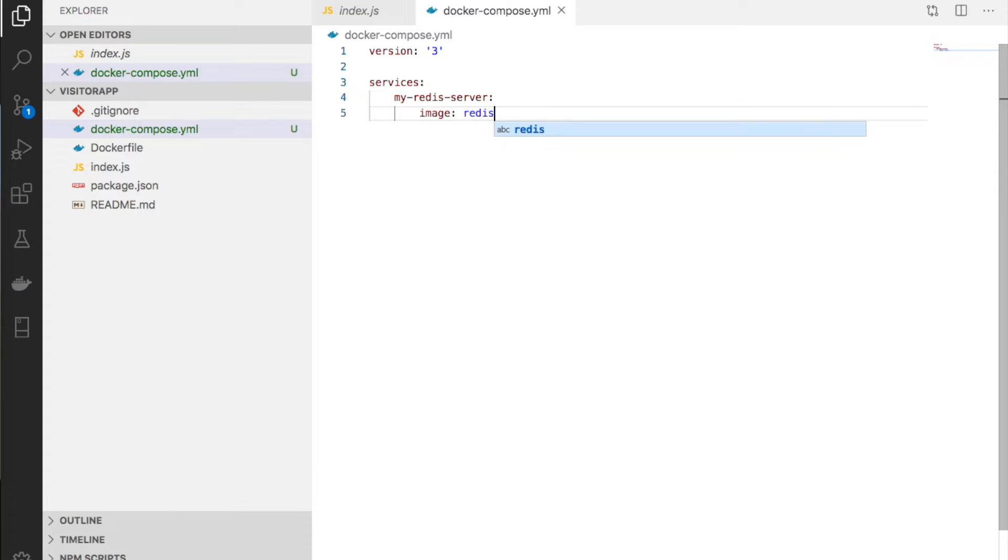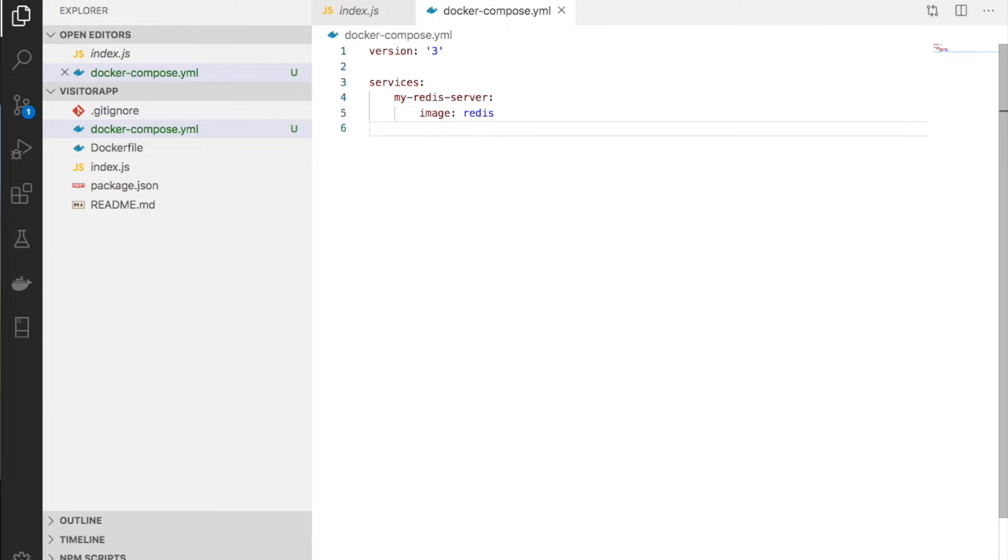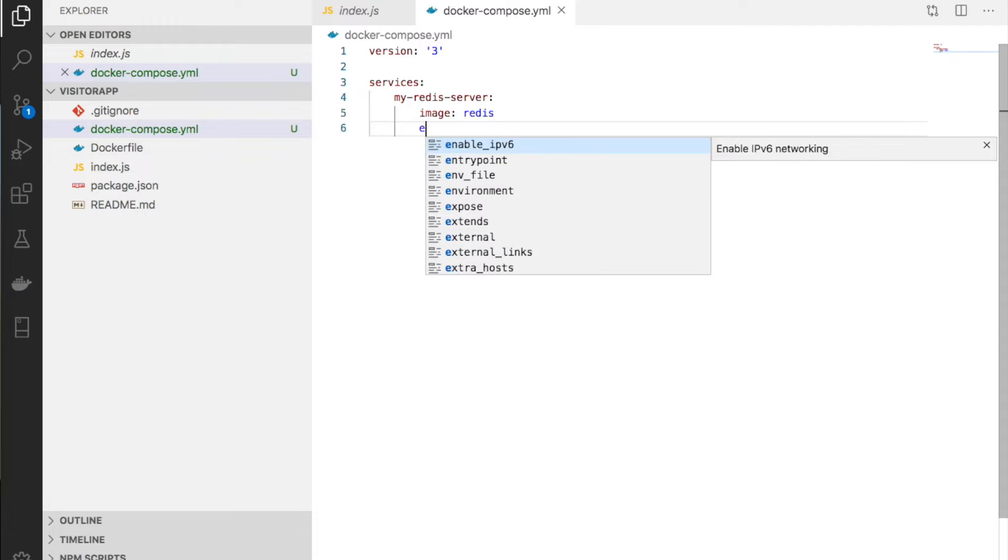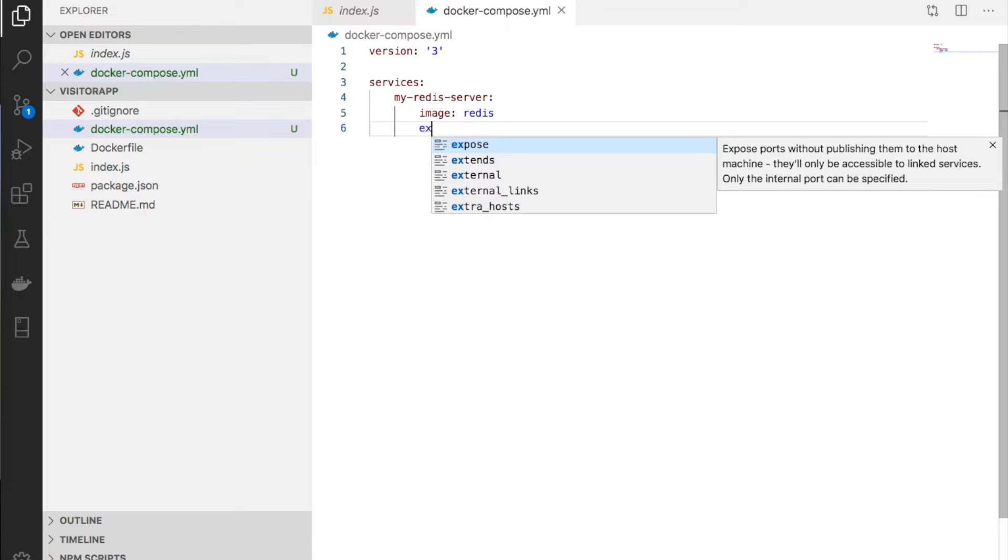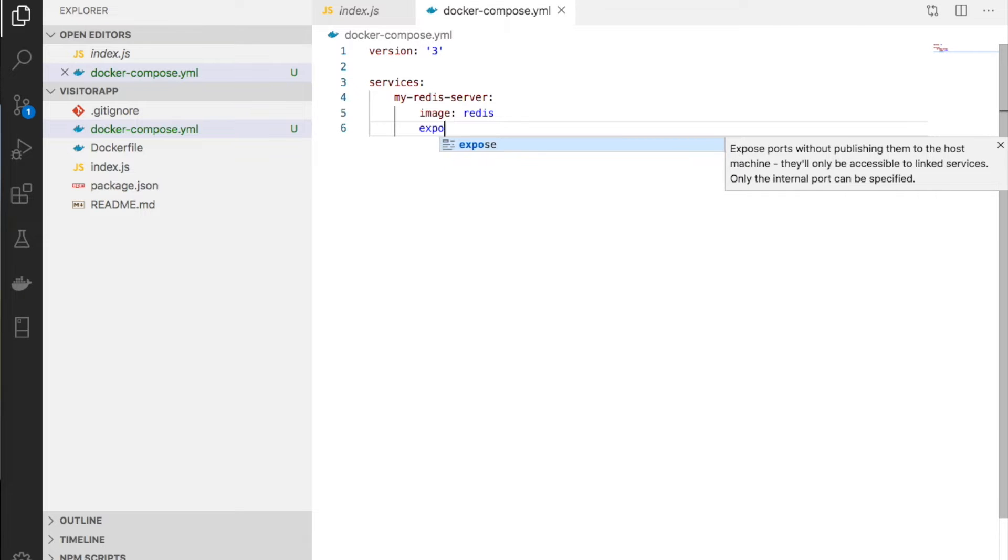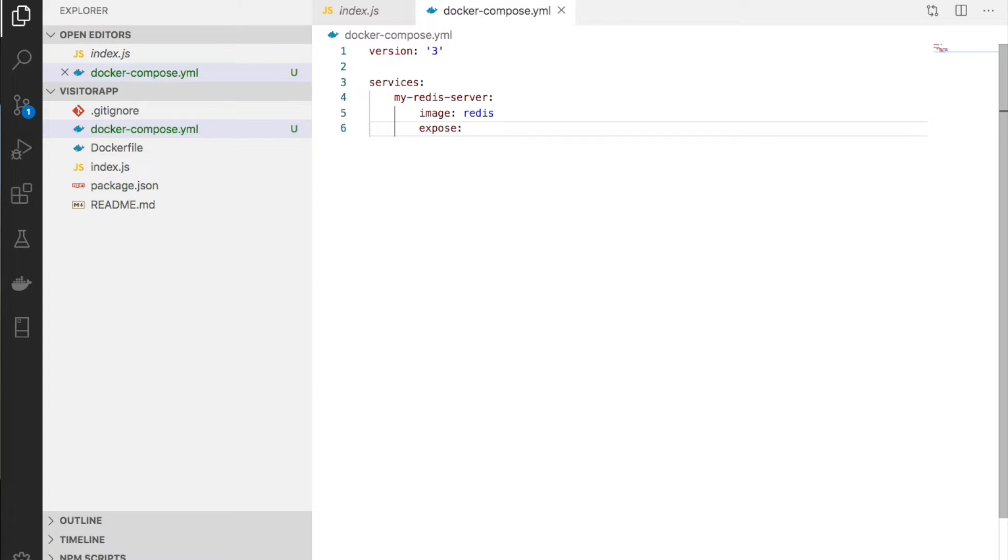Last time we called it my-redis-server. We specify which image to start from - the Redis image. Next, we need port mapping. I'll open the ports.